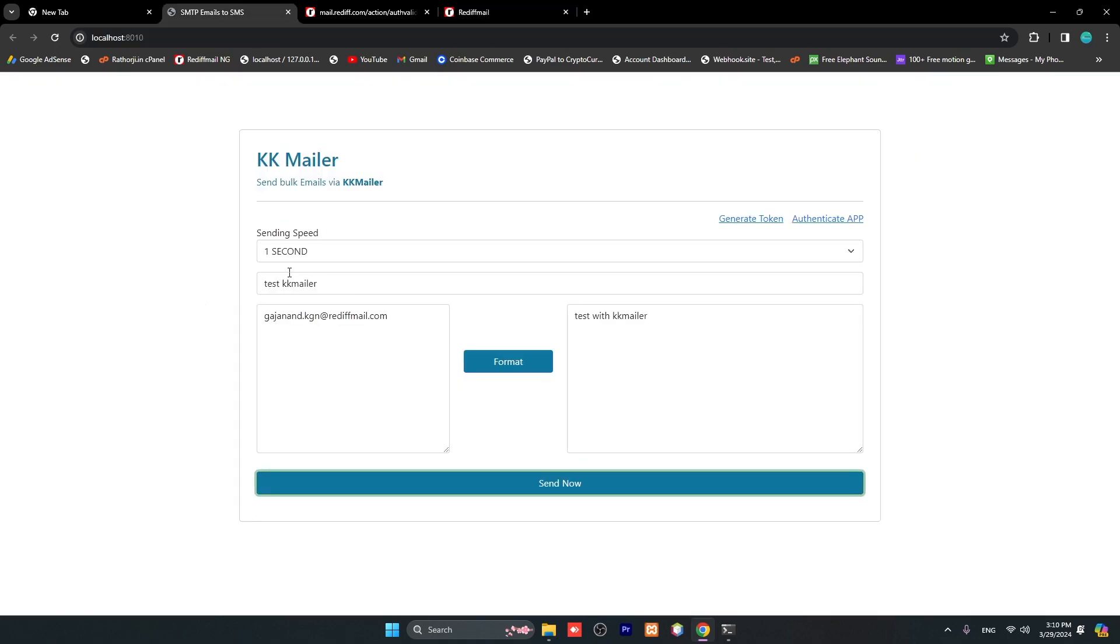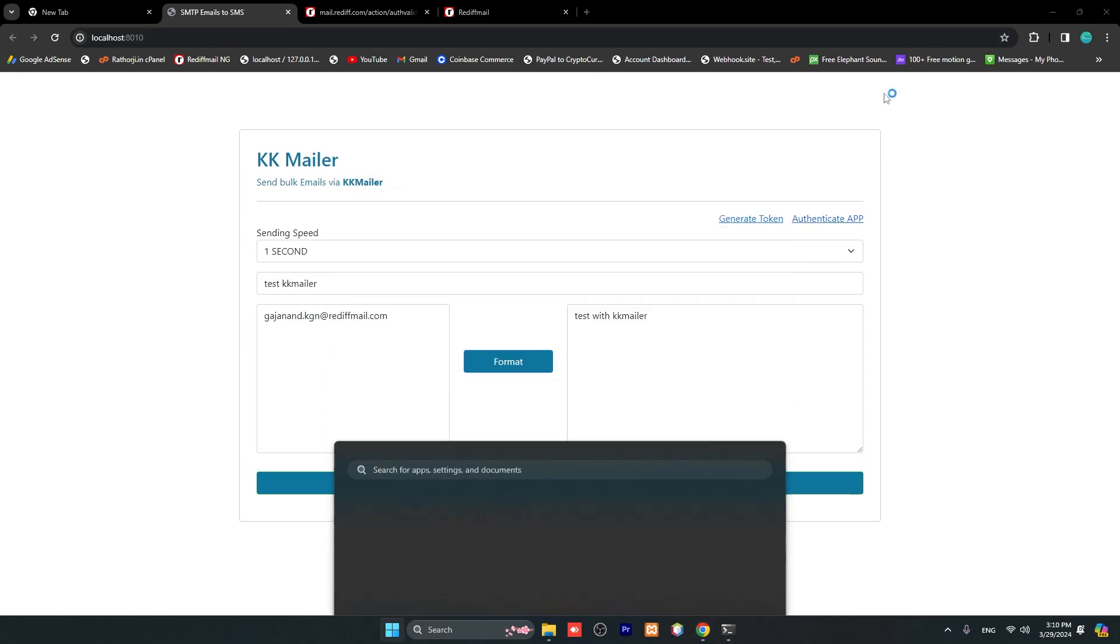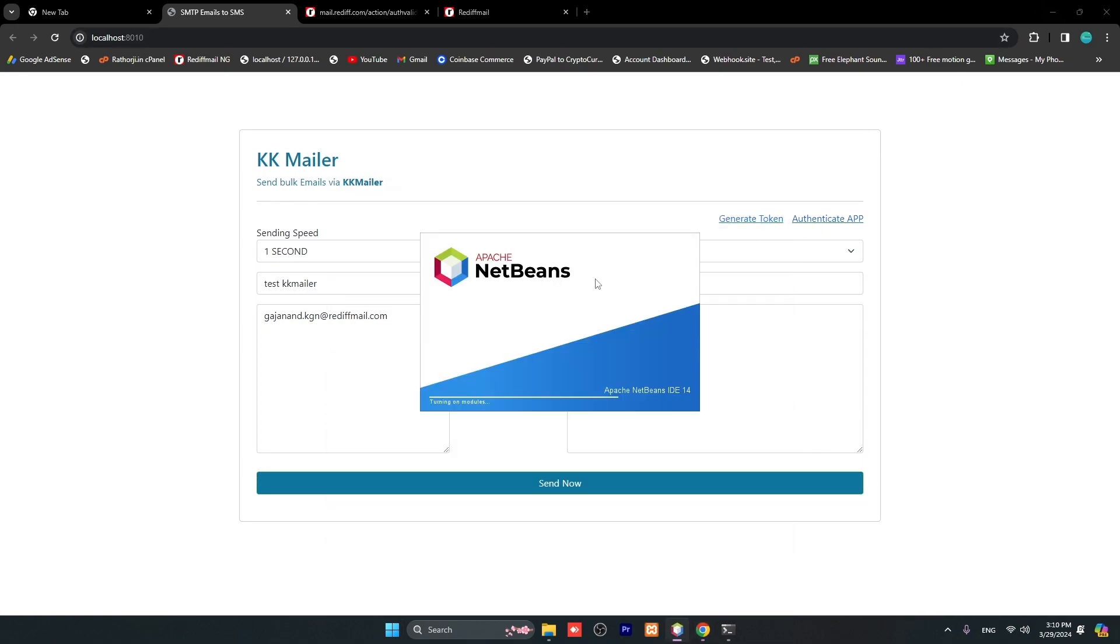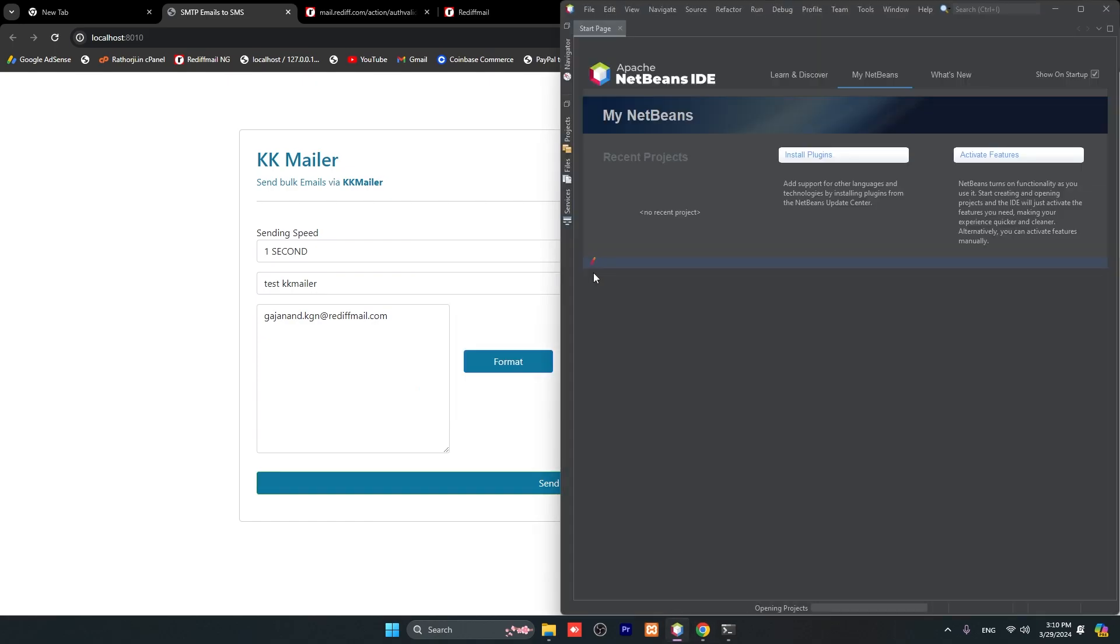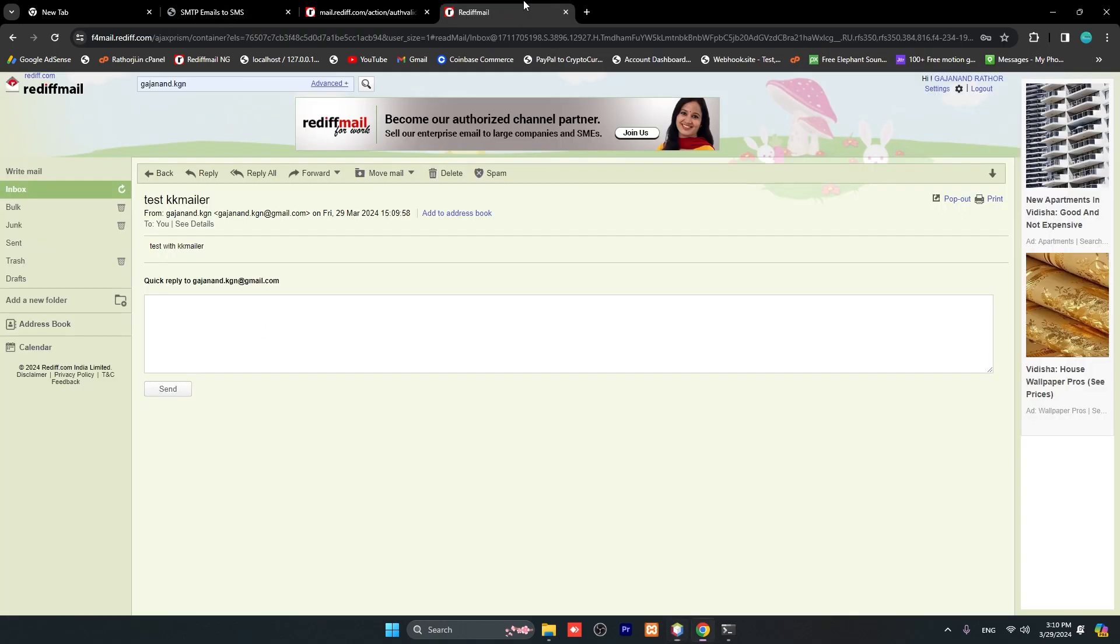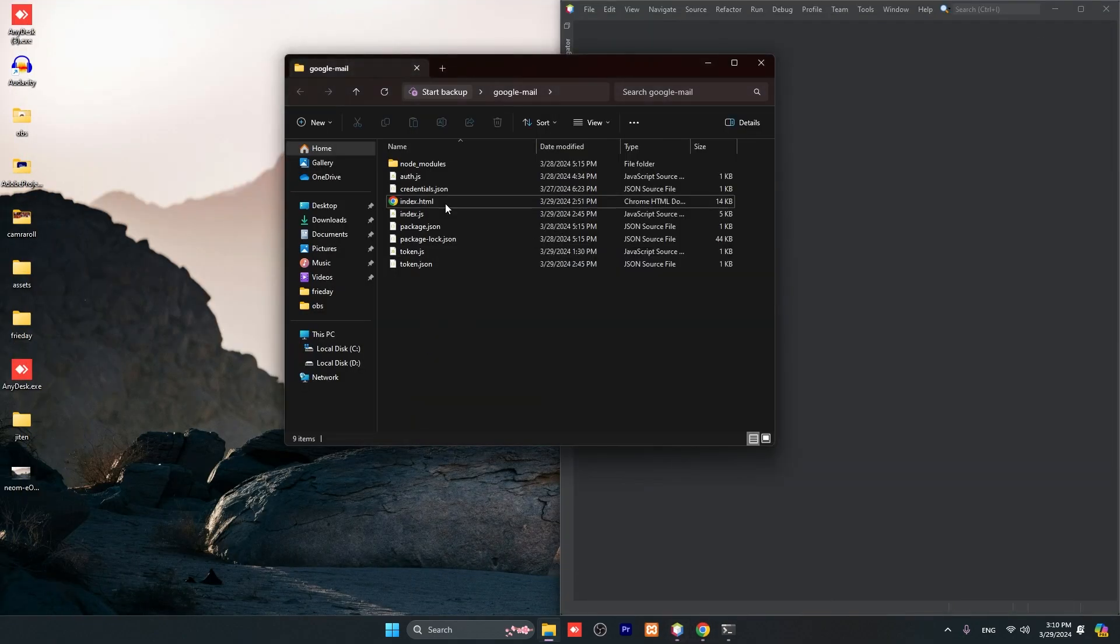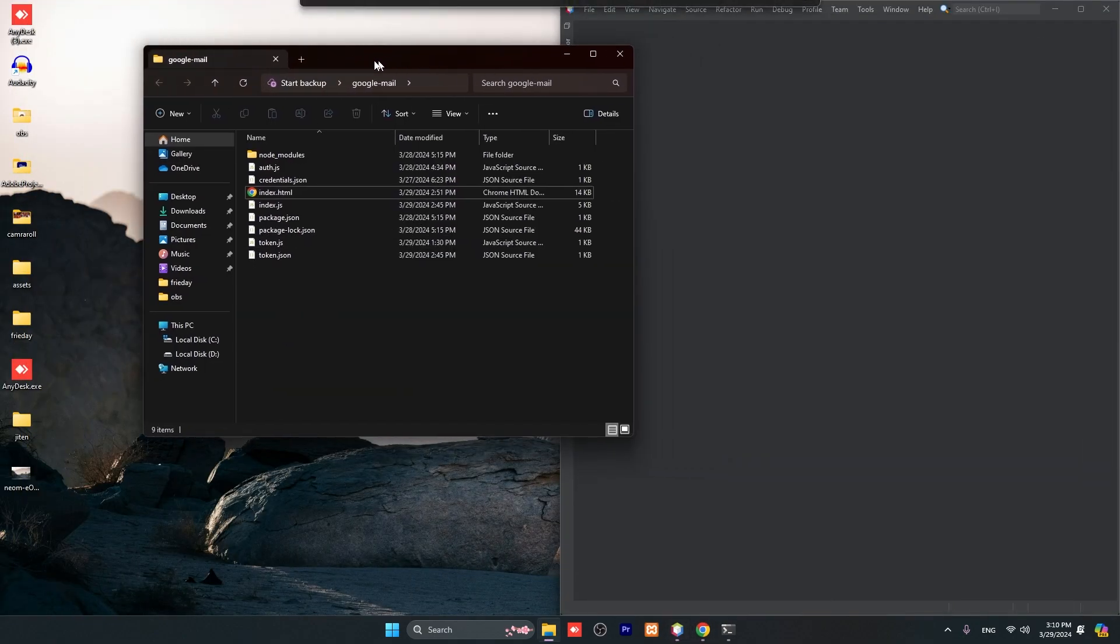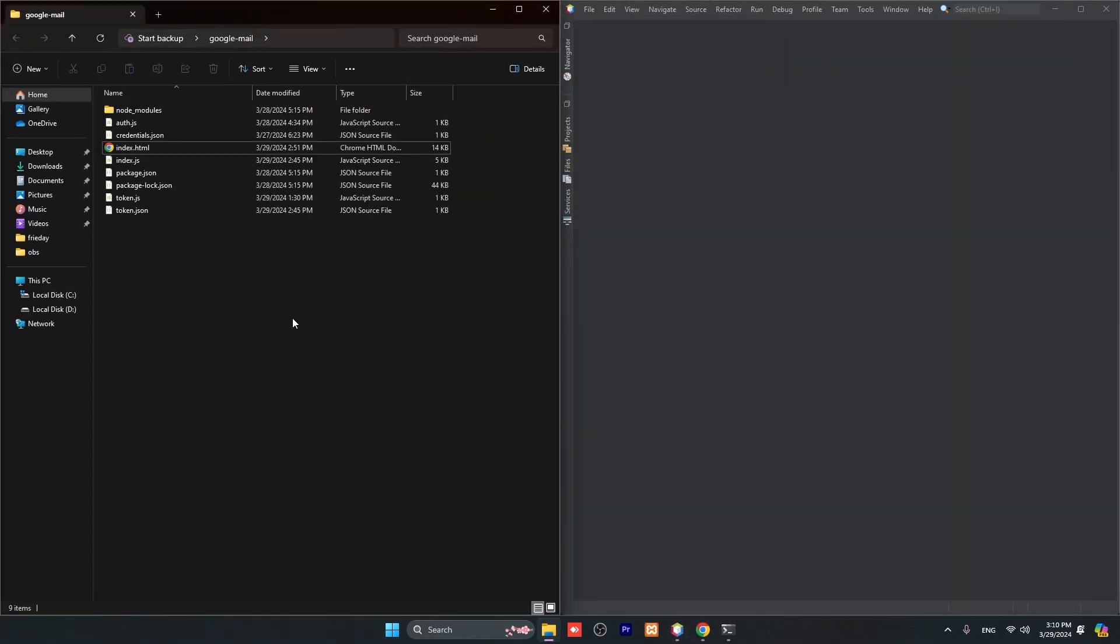Let me show you a few more steps, like generate token and authenticate app. For that, we need a code editor - NetBeans. I'm using NetBeans. This is an easy code editor and I always use this one. The code editor has been opened. Then go to our project.